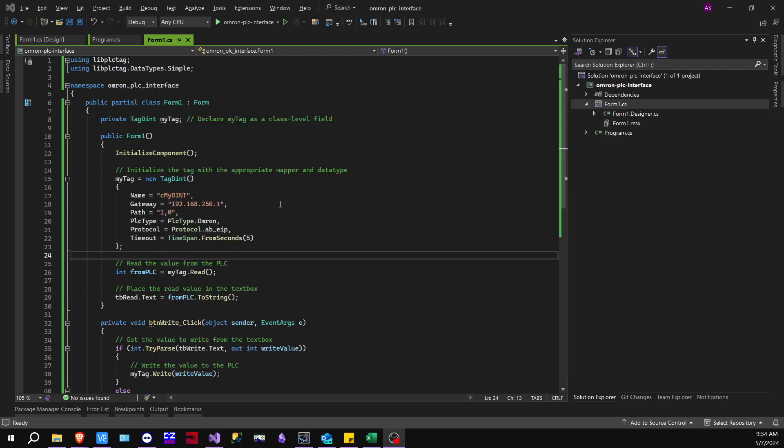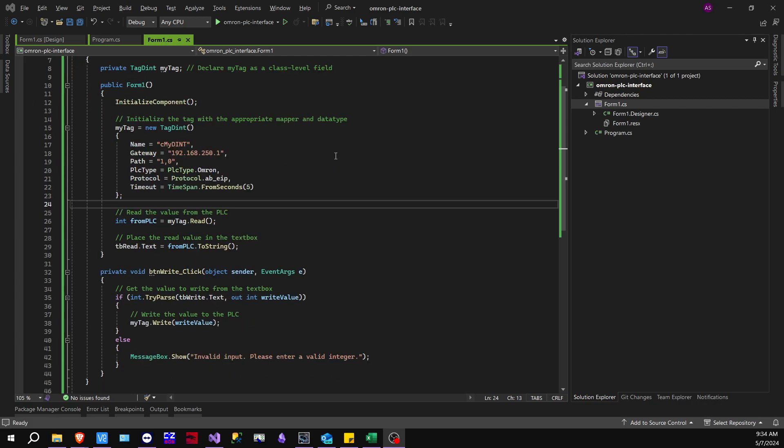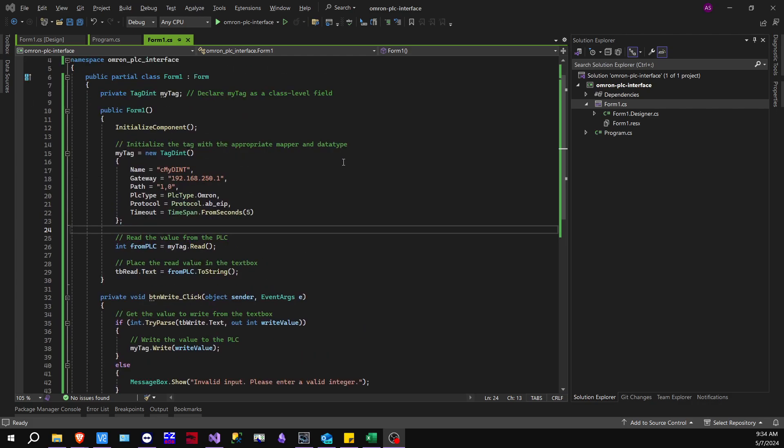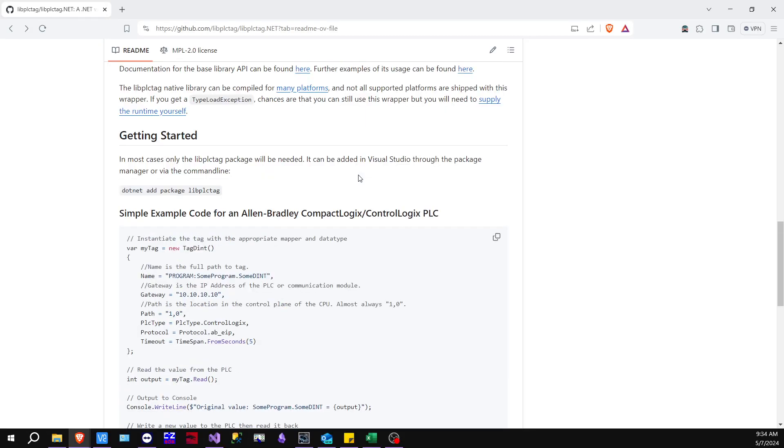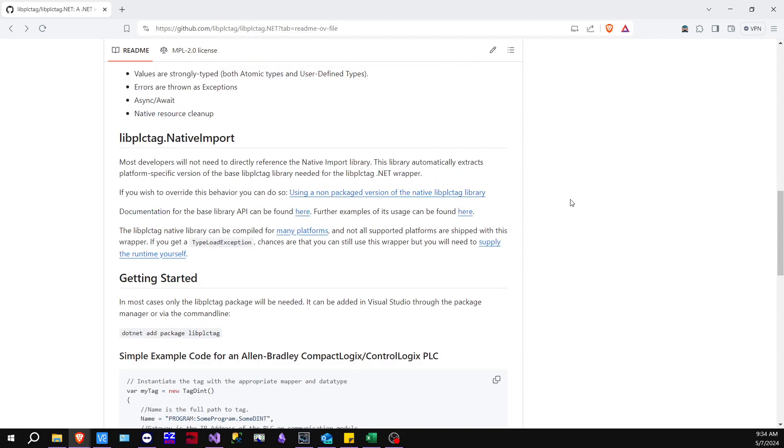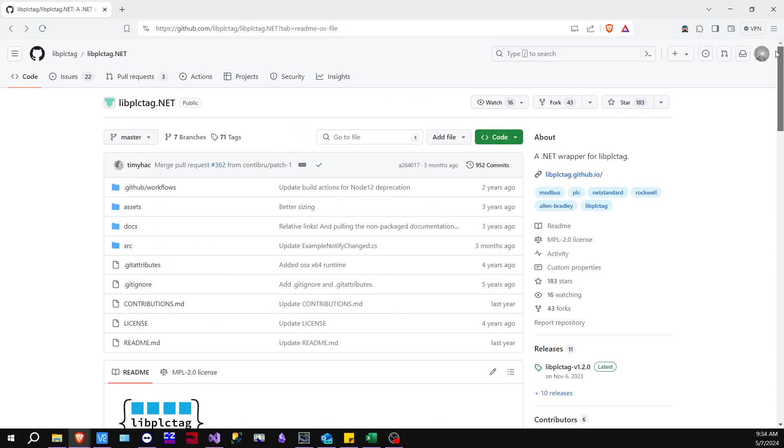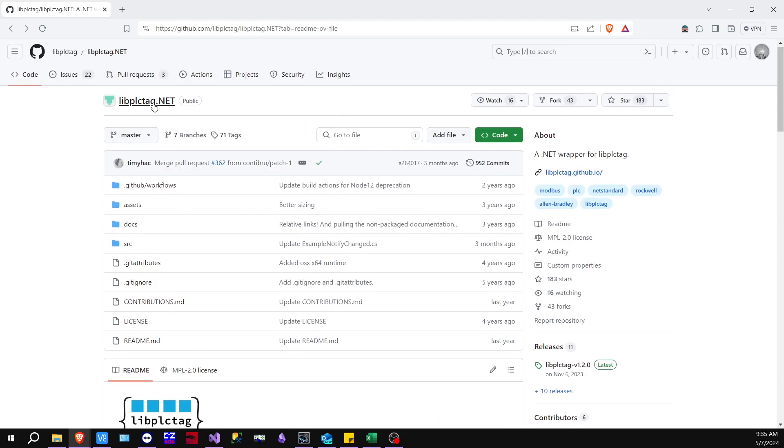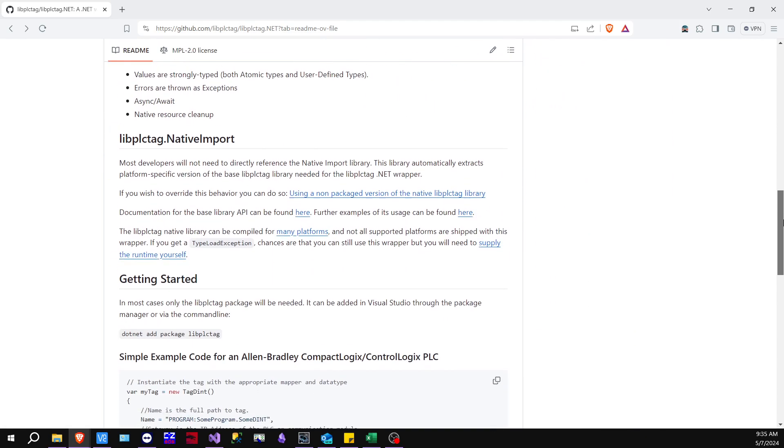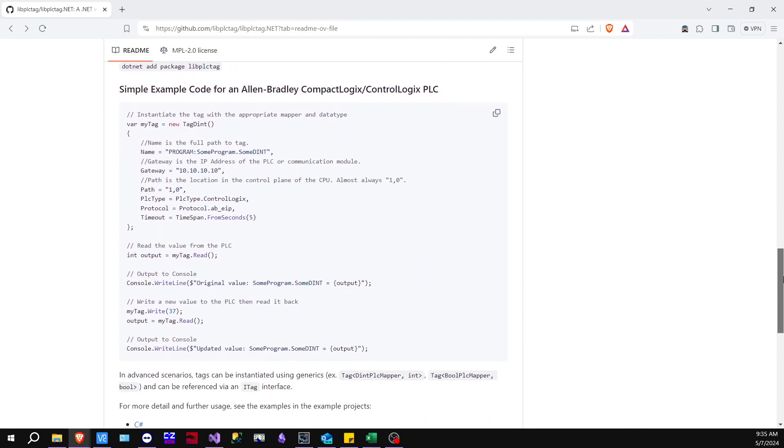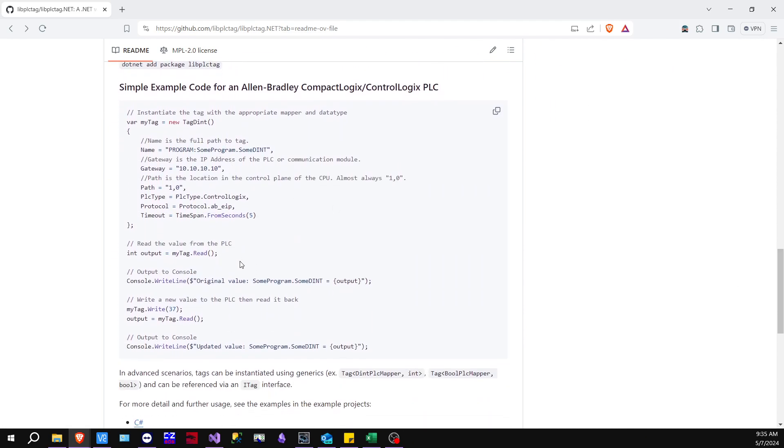So after you've created it, this is going to be the code that you're going to be using to get started. Now, what I did to get this code was I went on the library itself, which is libplctag on GitHub. This is a .NET library that you're going to be utilizing, and I basically used the code example. They used it for an Allen Bradley, but in our instance, we're going to be using it for Omron.